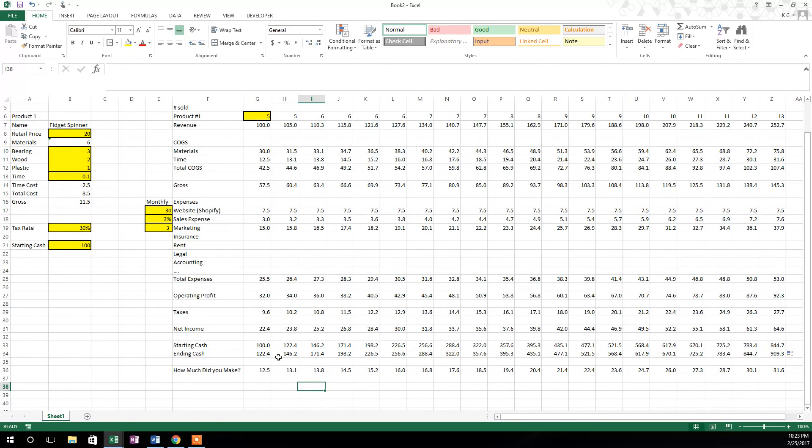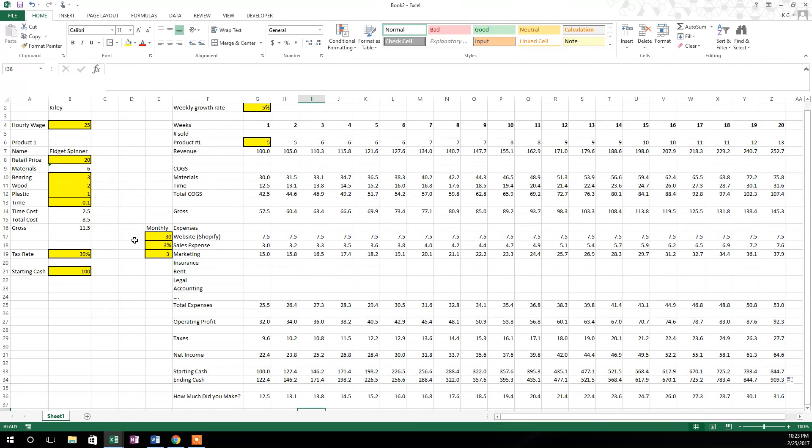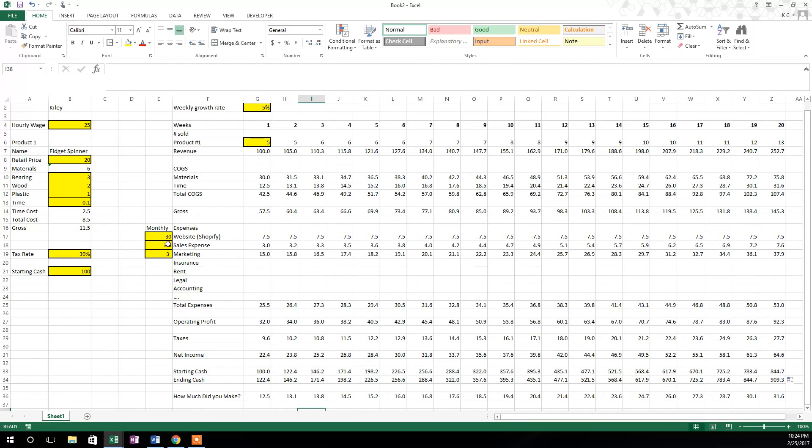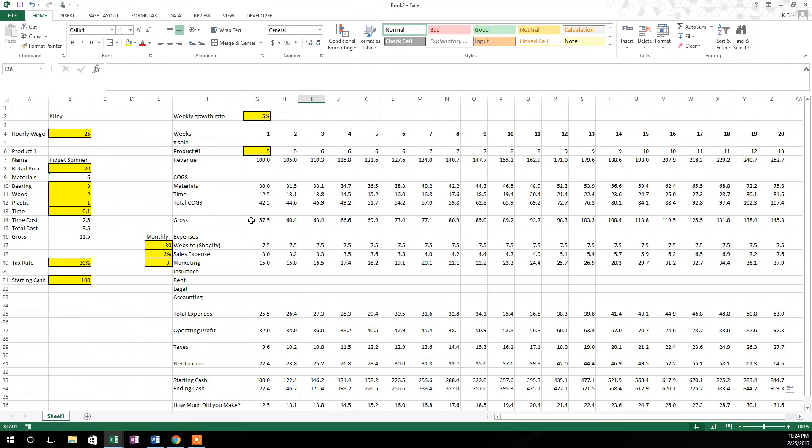You can fiddle with them to your heart's content and make them what you believe is realistic. Do some market research on retail price, do some market research on your cost of materials, and then figure out how much it's going to cost you to sell these things and market them. Then make these assumptions in these yellow cells. Once those are made, you'll have a realistic idea of what that business may be able to produce. In this case, it's a fidget spinner.